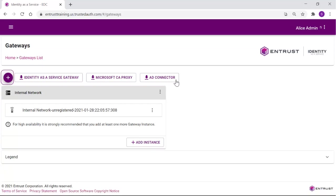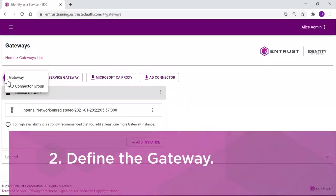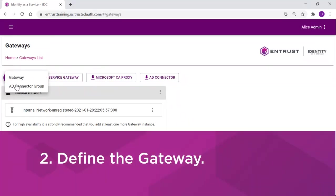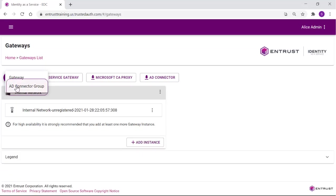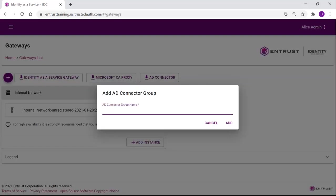Click the plus. Click the AD Connector option. Enter a meaningful name for the AWS AD Connector. Add the AD gateway.